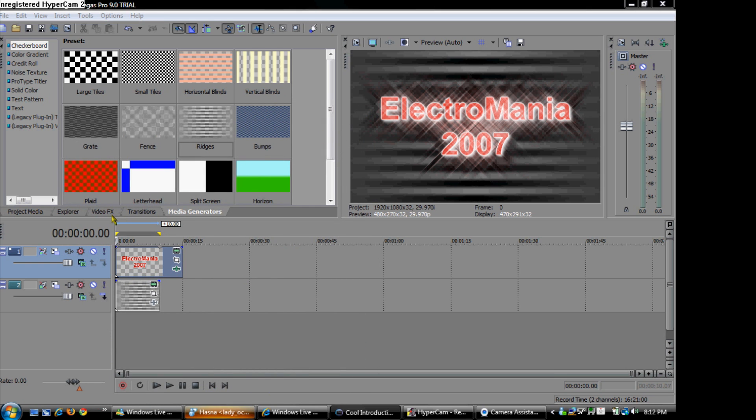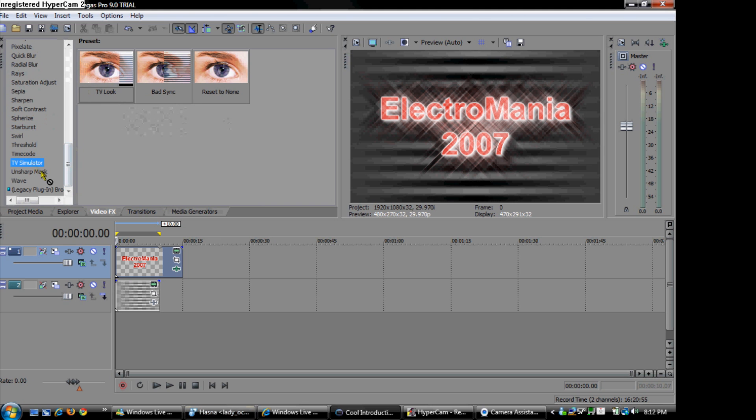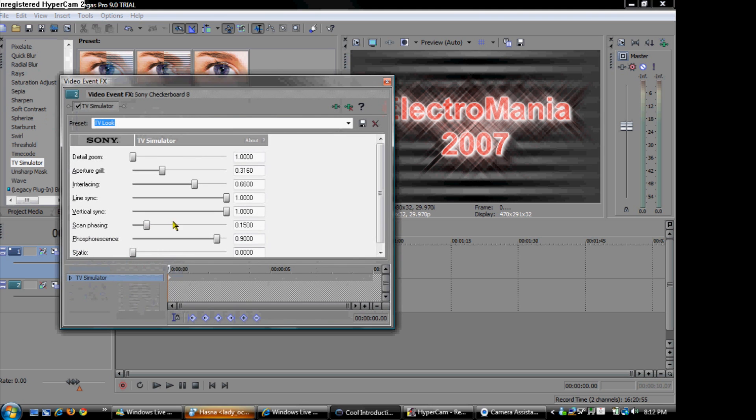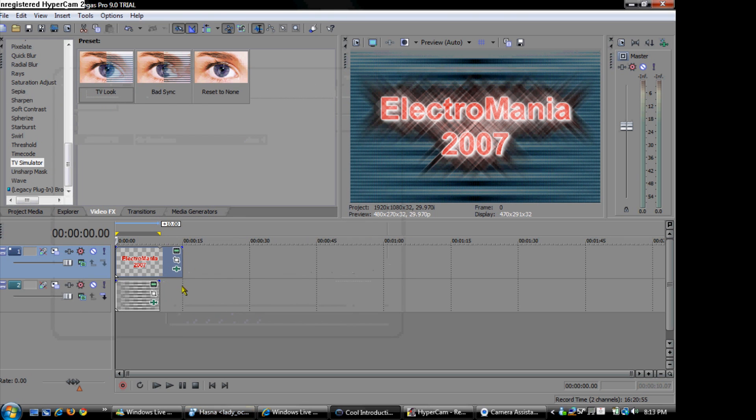Then go back to video effects and go to TV simulator. And drag it to the ridges. And just leave it exactly like that. It is going to be blue. More like TV. And you are going to drag it to 15 seconds also. That is how it is going to look like.